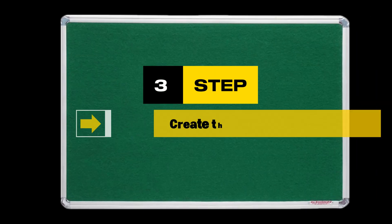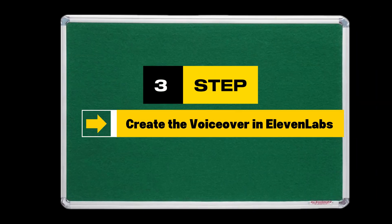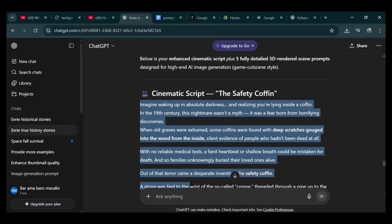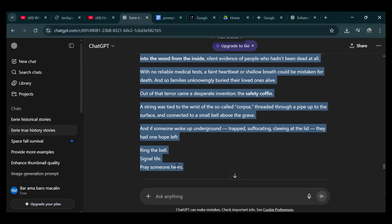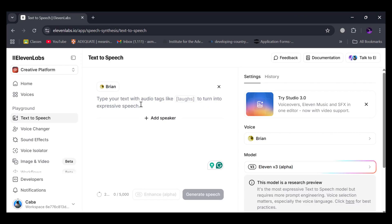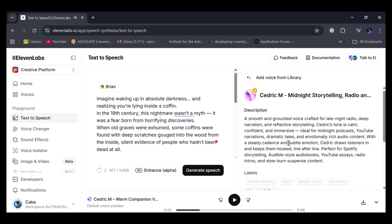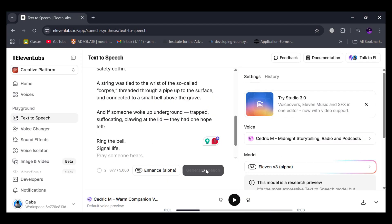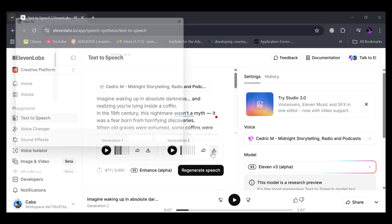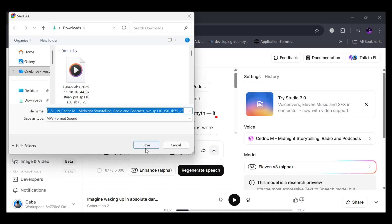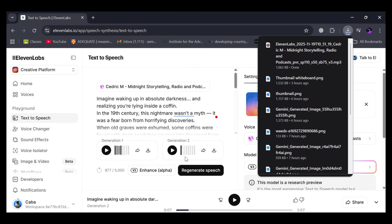Step 3: Create the voiceover in 11 Labs. Take your finished script to 11 Labs, paste it in, choose a narration voice that matches your vibe, and generate your audio. Download it and save it — that's your custom voiceover ready to drop into your edit.